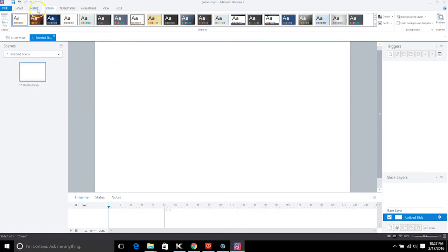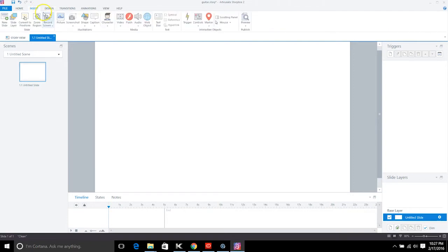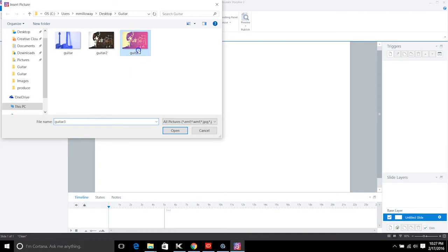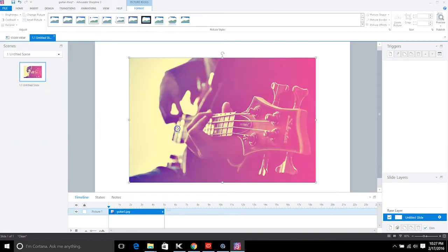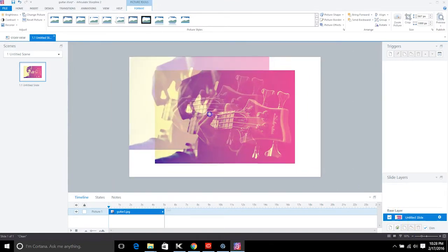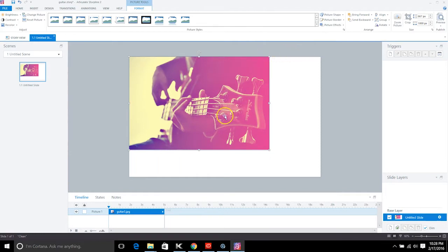Let's go back to Storyline. Once we have the story size set up, we want to insert our background. I went to Unsplash and got a free public domain picture, then created a gradient over it — a guitar picture with a gradient so it looks like those Spotify covers.